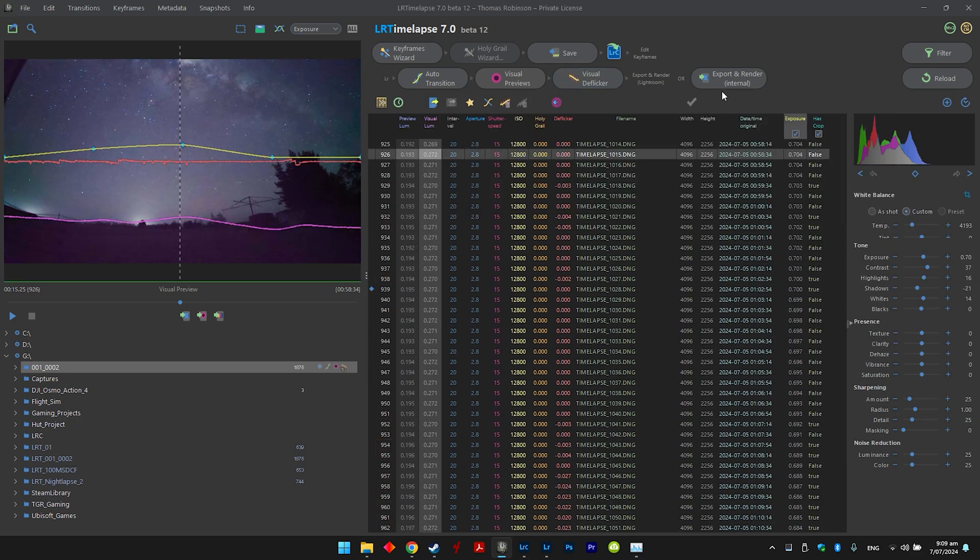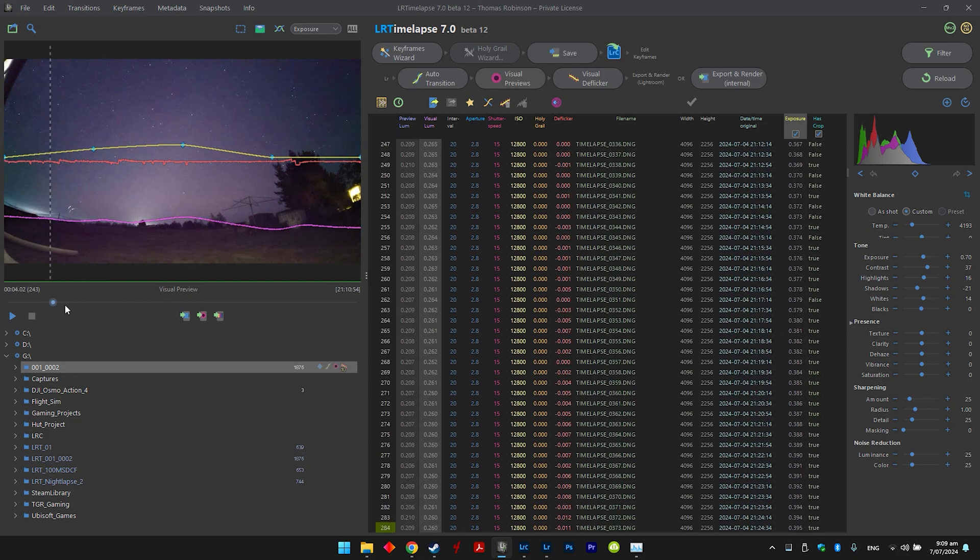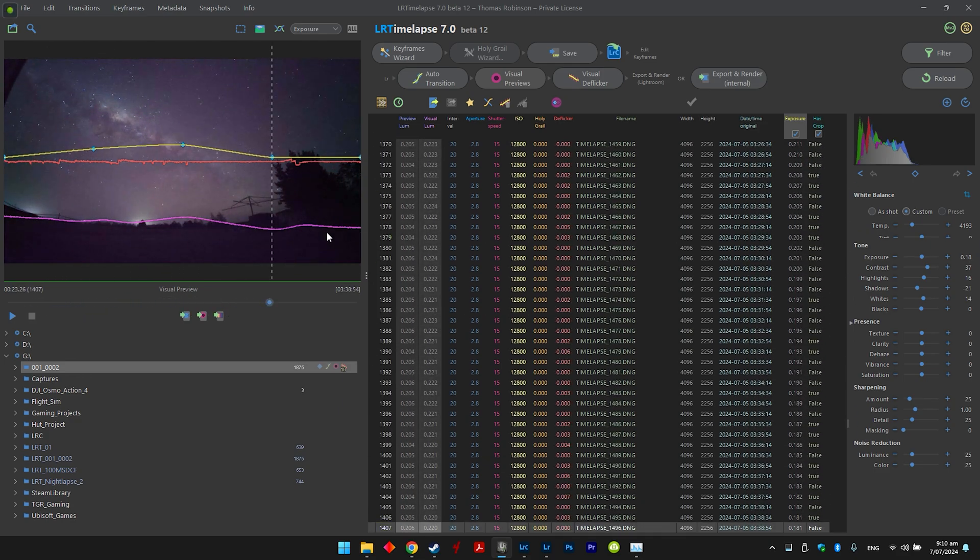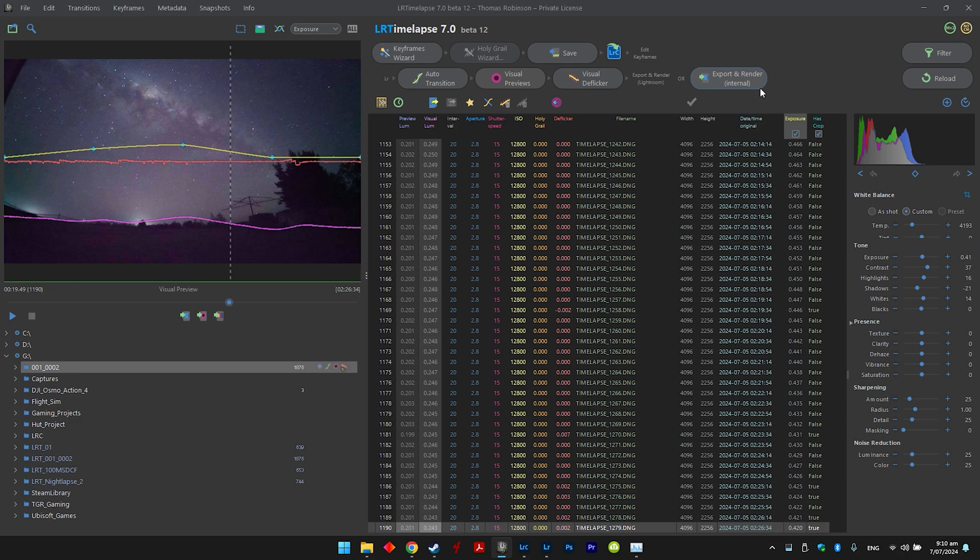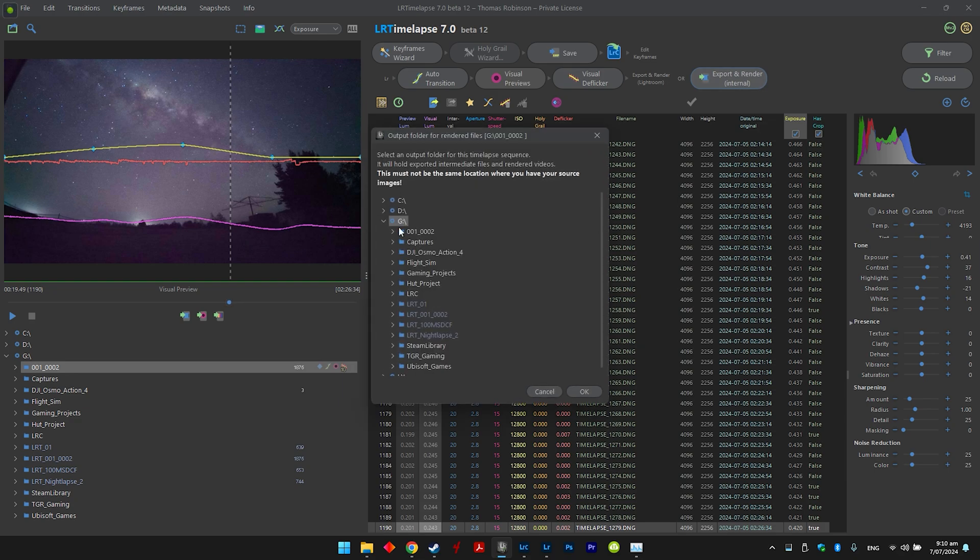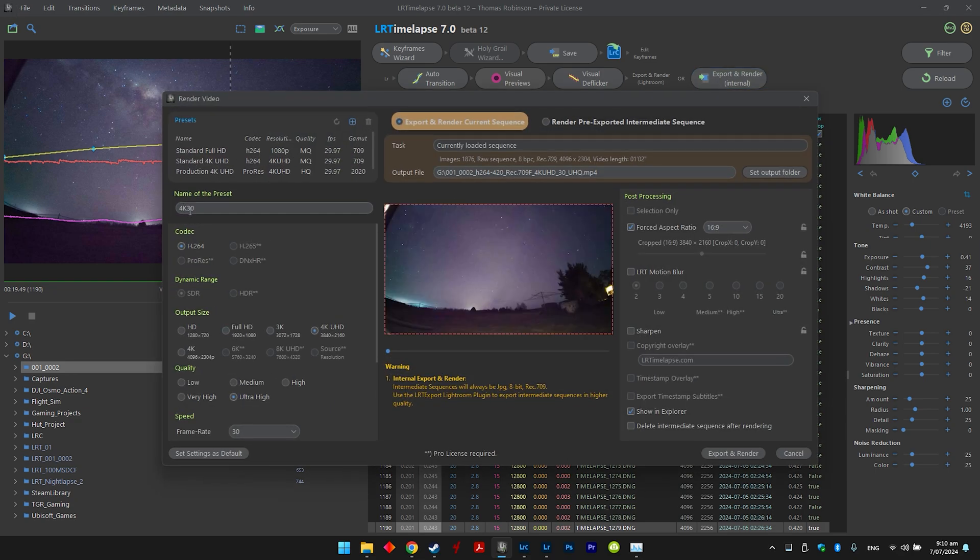So now we're just going to run the deflicker. Okay, so that's all of it done. You can visually preview it here. That's nice and smooth now. See that line as your output. All we have to do now is export and render, so just choose a folder, you know where it's going, 4K 30.